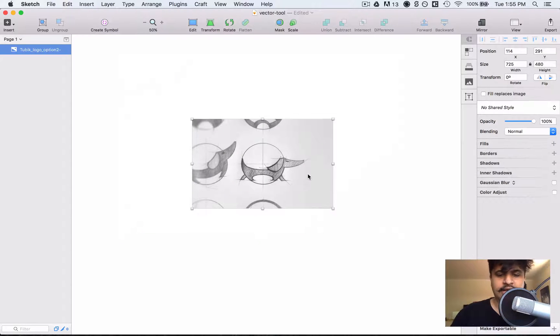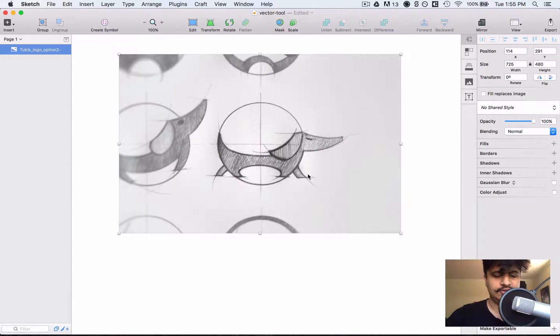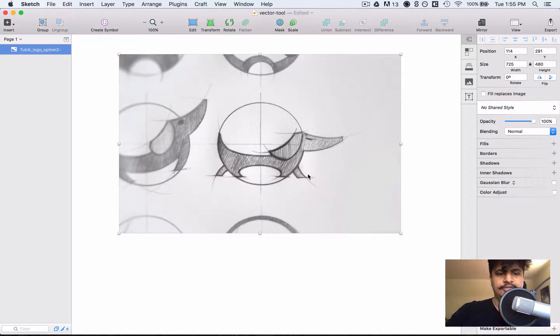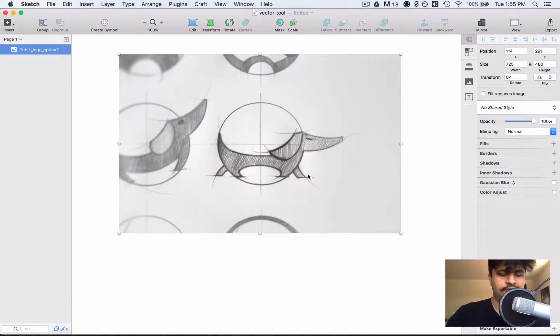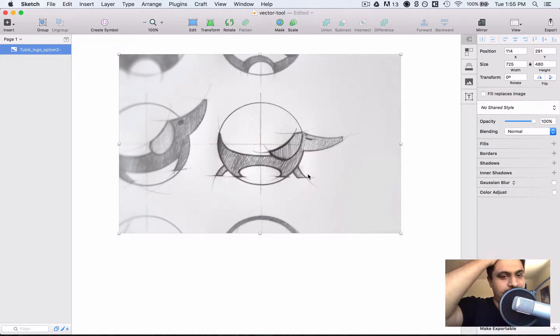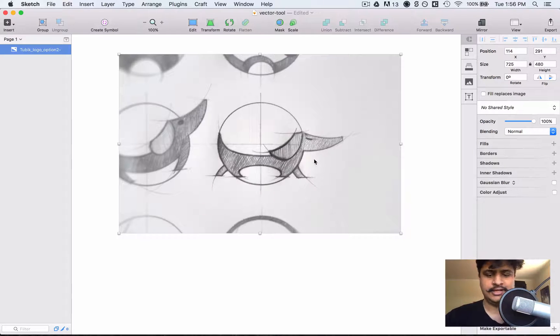Normally I don't typically just find things to use off the internet without people's permission, but since this isn't for a portfolio piece or anything, it's just for a YouTube tutorial that's free, I thought whoever drew this wouldn't mind.